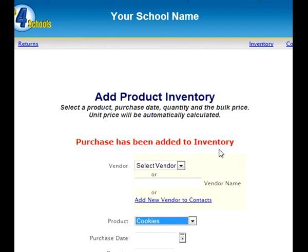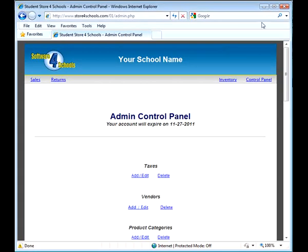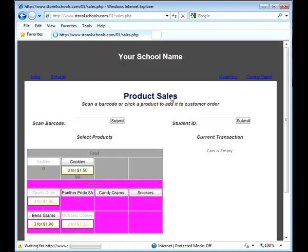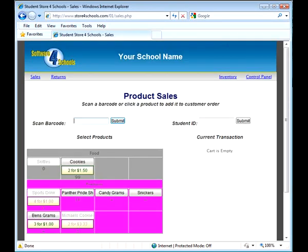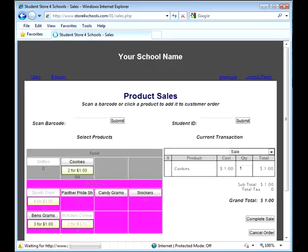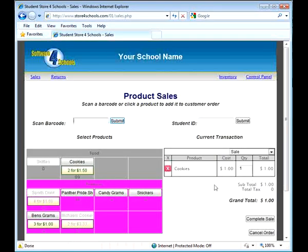After this quick and easy setup, you can now begin to use the application to track sales. Items can be sold either by scanning in a barcode or clicking a product button on the screen.